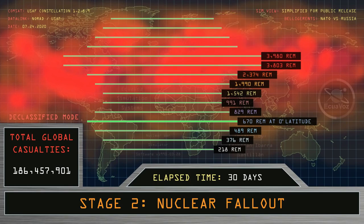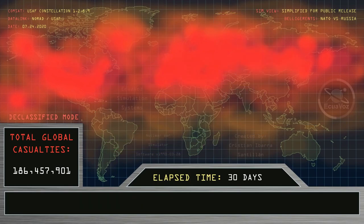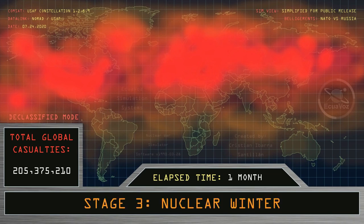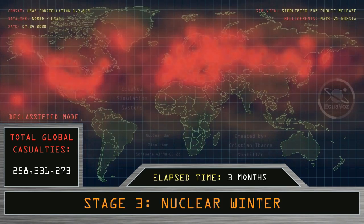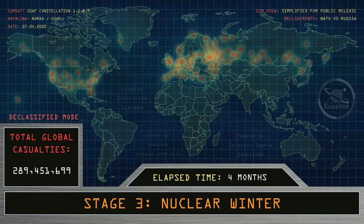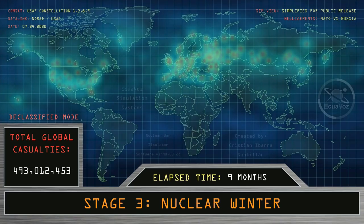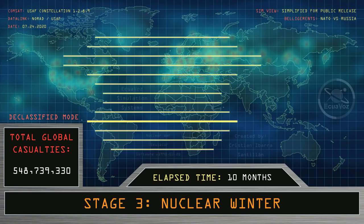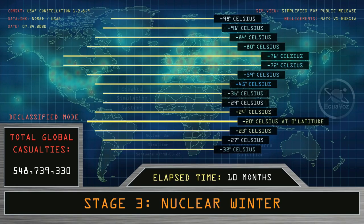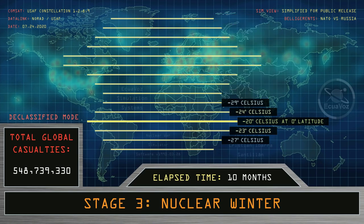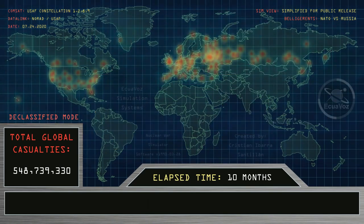Total global casualties at 186 million people. Stage three: nuclear winter. Elapsed time: two months, three months, four months, five months, six months, seven months, eight months, nine months, ten months. Minimum temperature recorded, shown by degrees of latitude in Celsius. Total global casualties at 548 million people. End of simulation. Stand by.